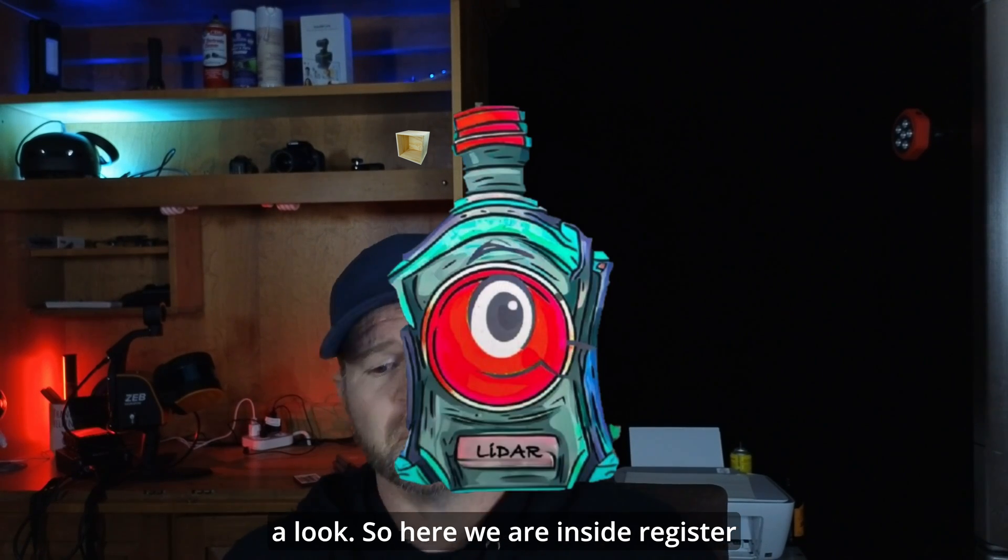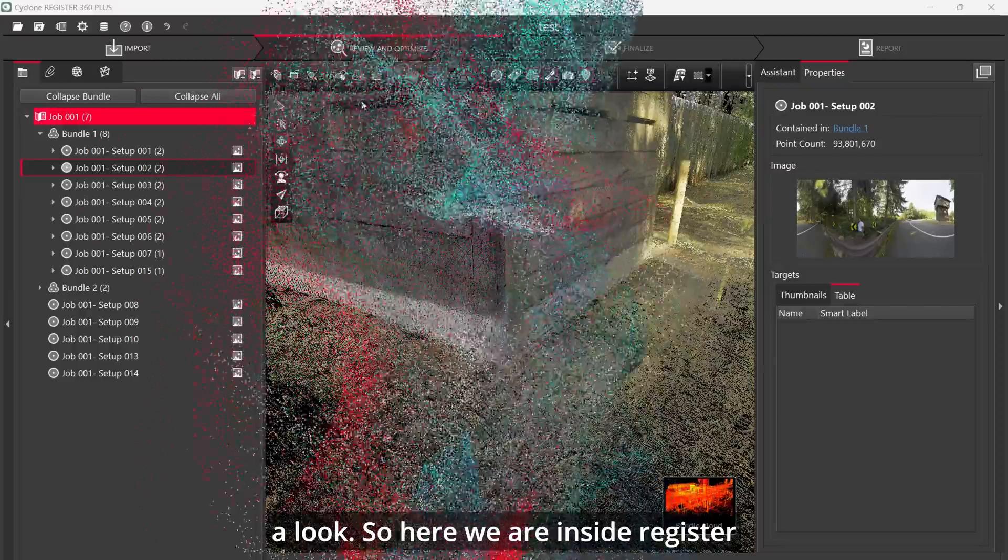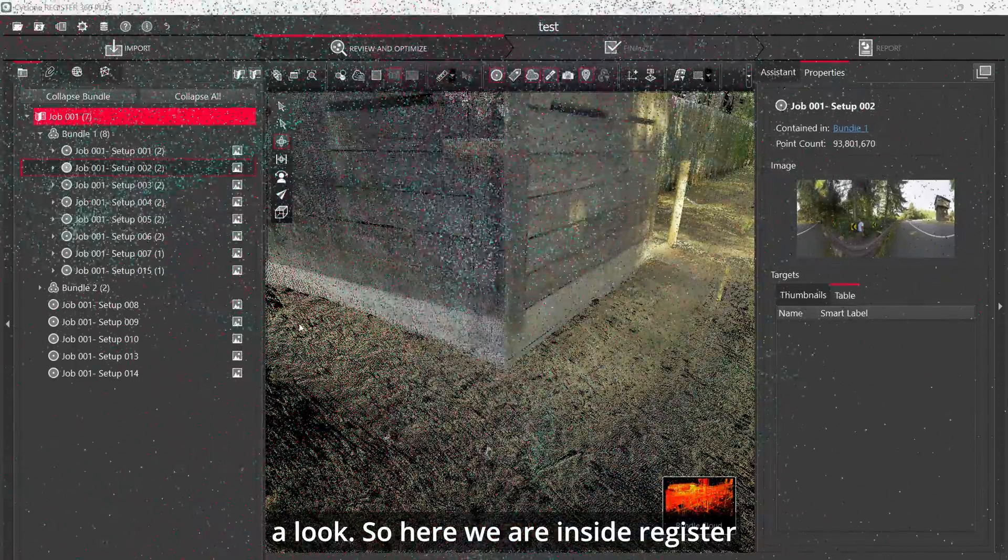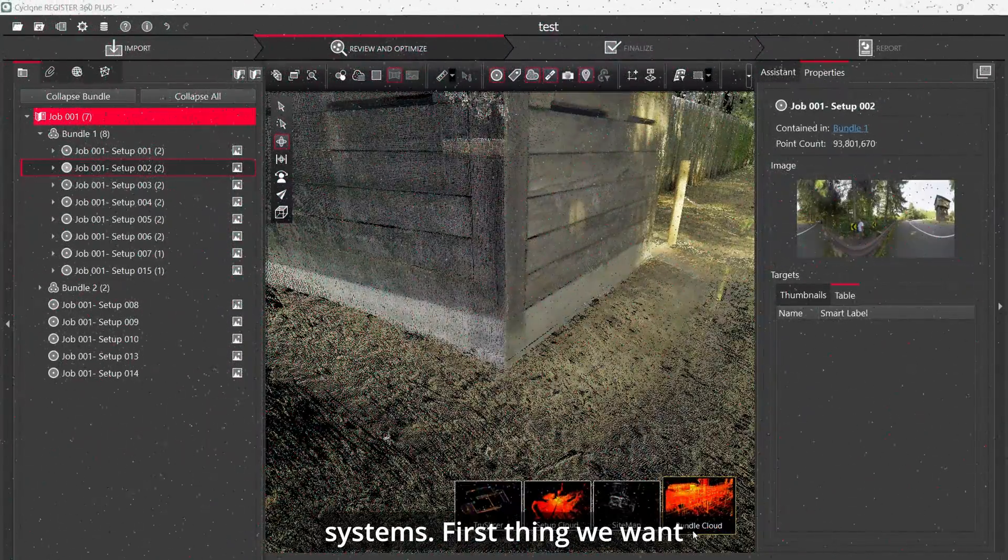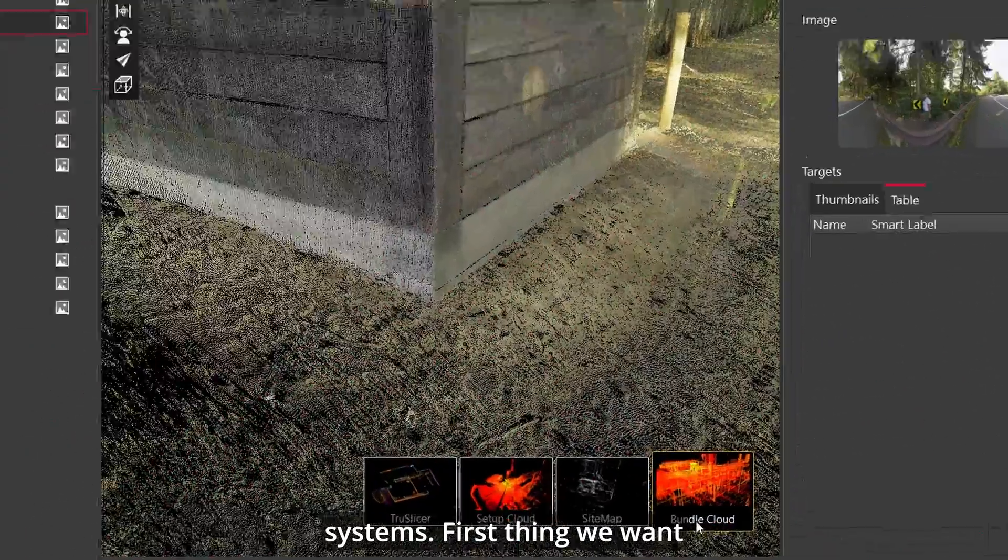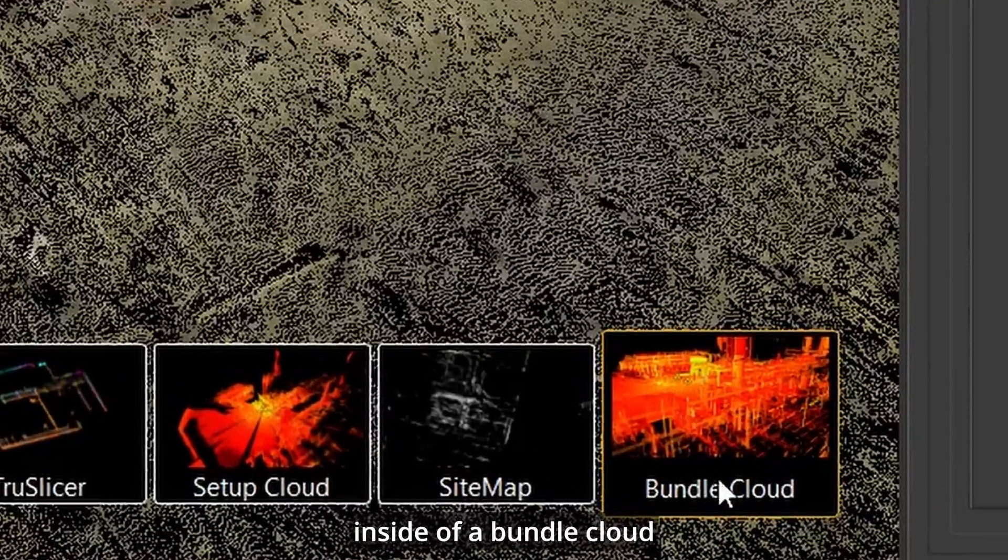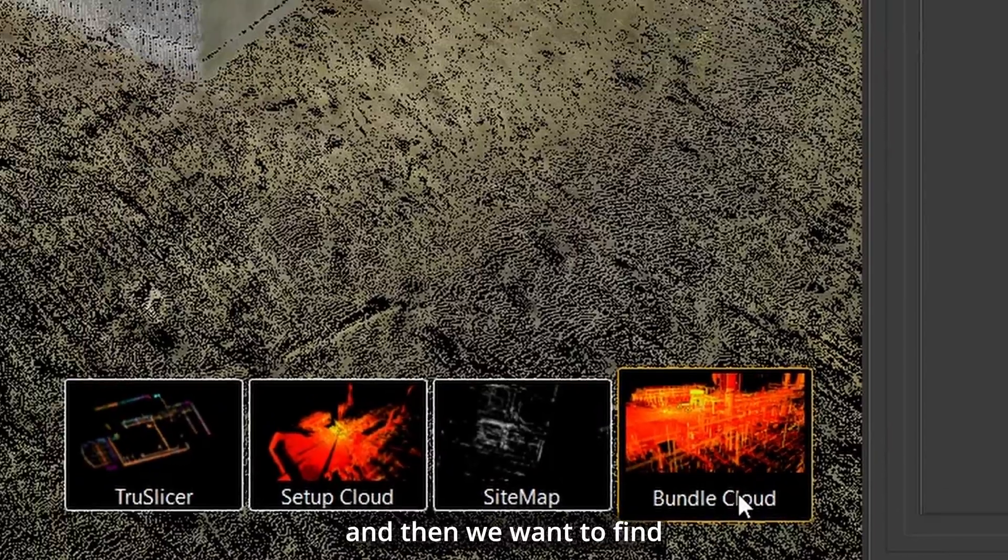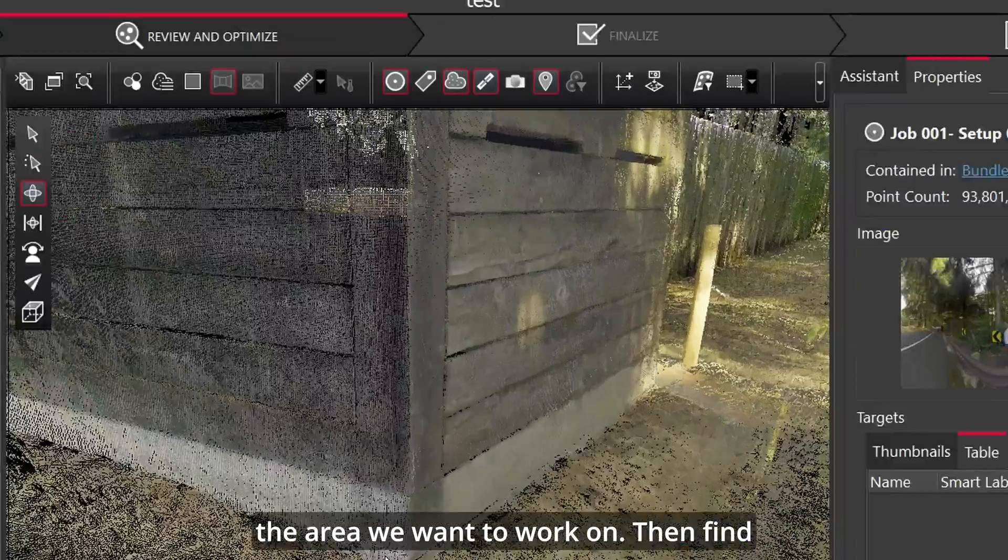Let's take a look. So here we are inside Register 360 from Leica Geosystems. First thing we want to do is make sure we're inside of a bundle cloud and then find the area we want to work on.